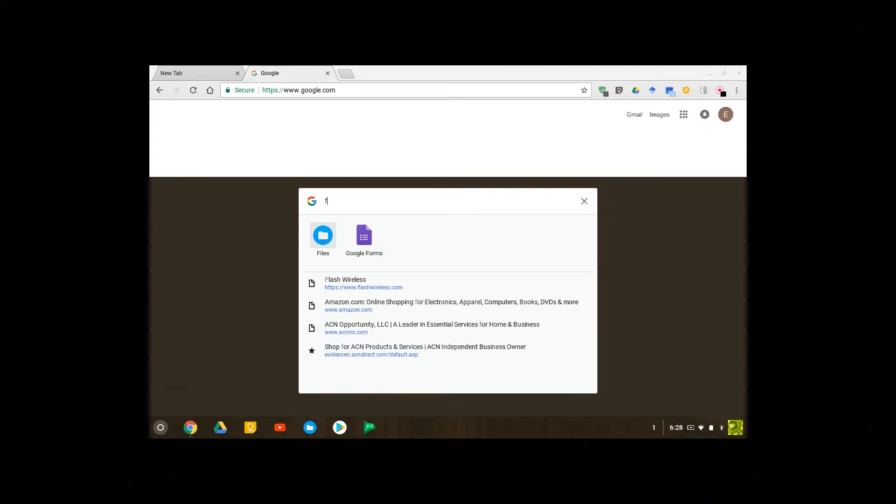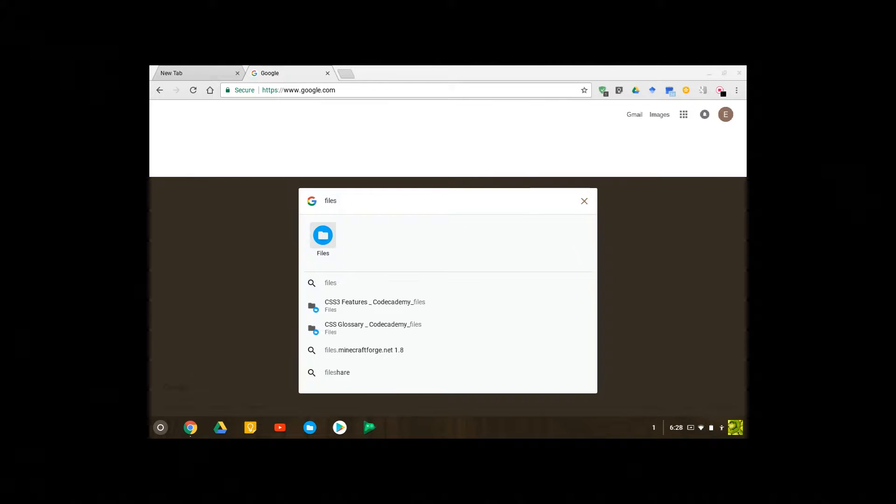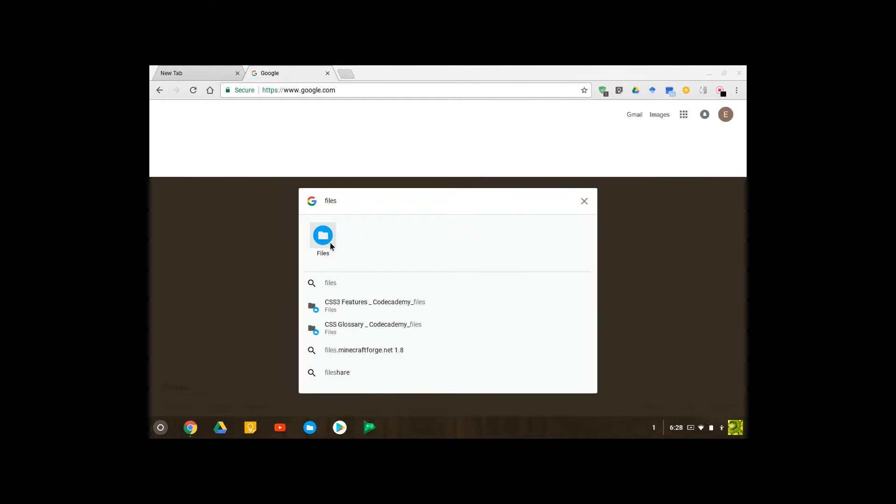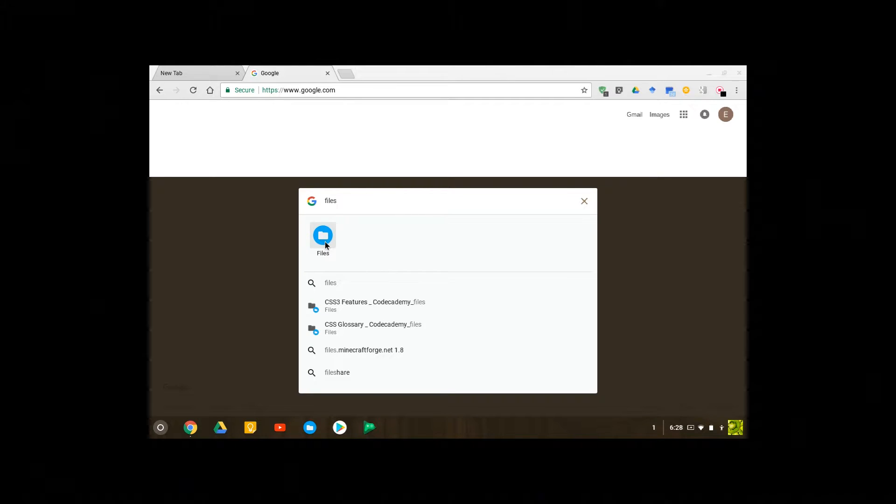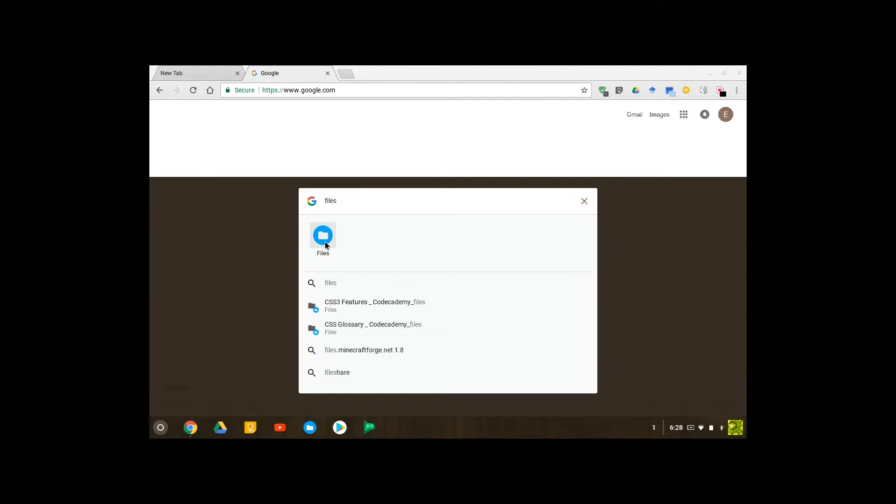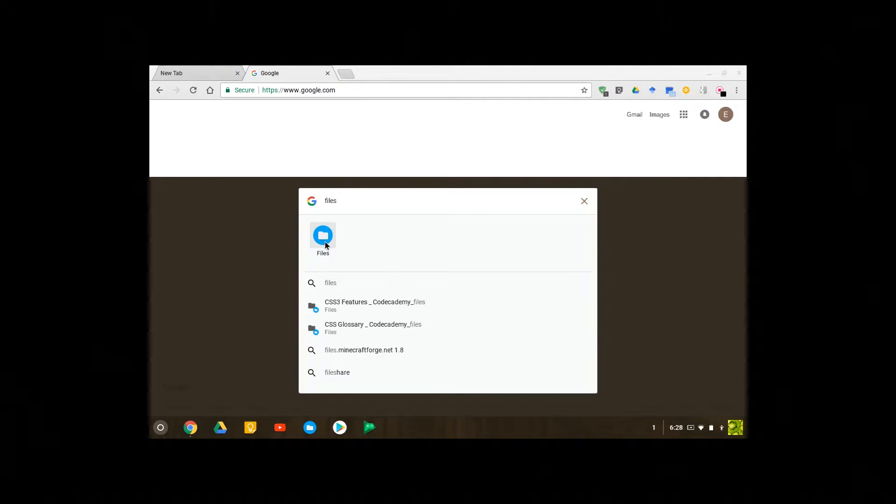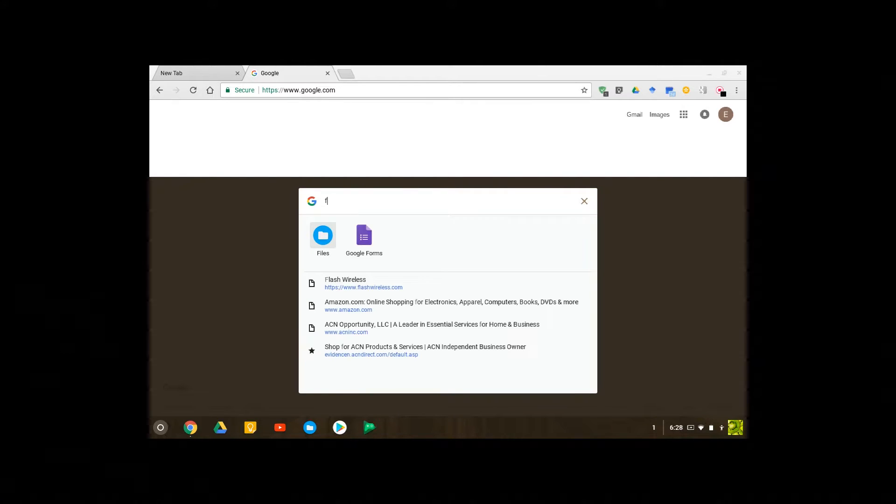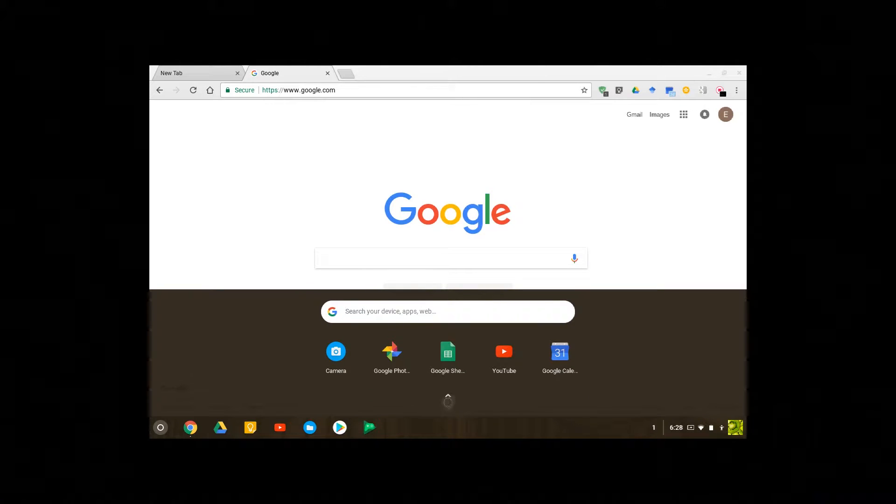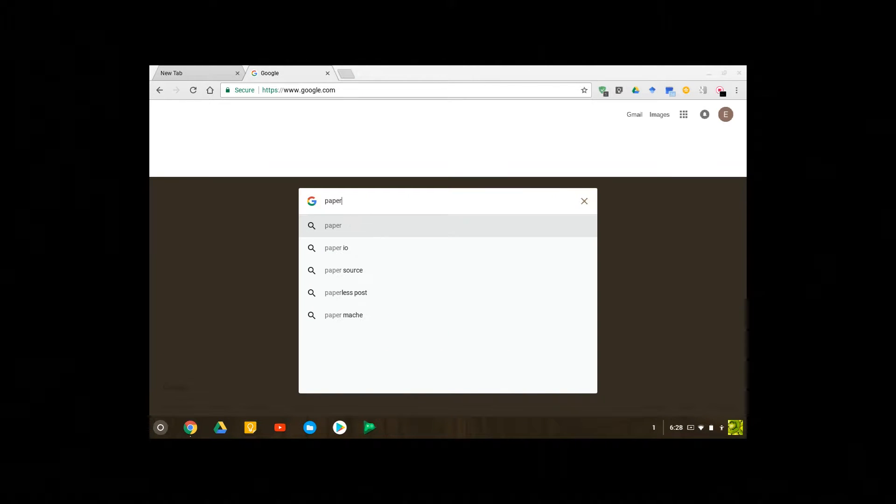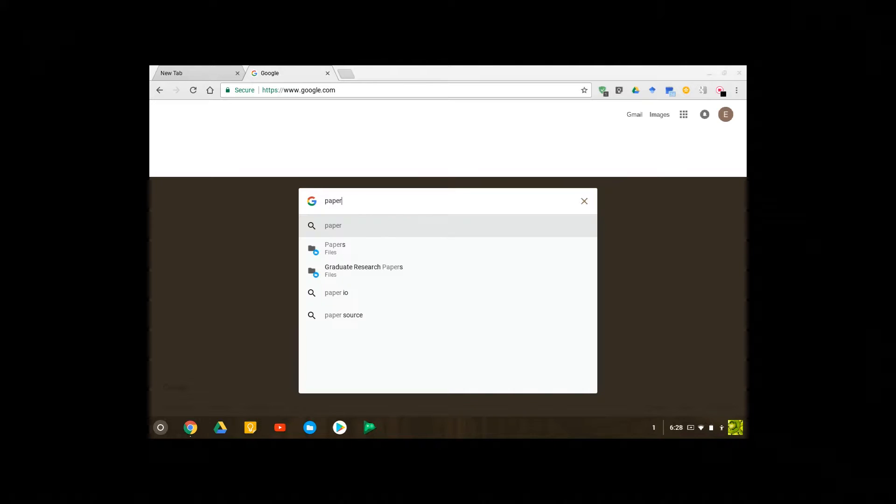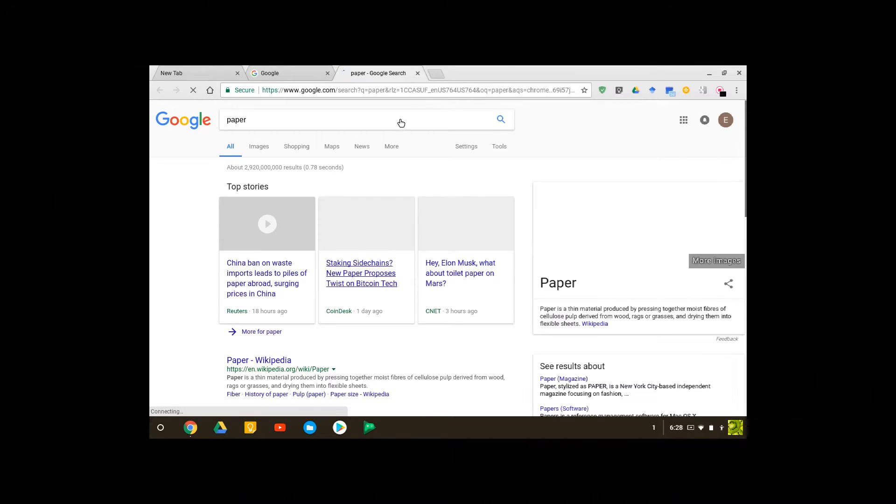Files is an application on my laptop and it's going to pull it up. Or if I type in something like paper, it should take me to Google search to search for paper.